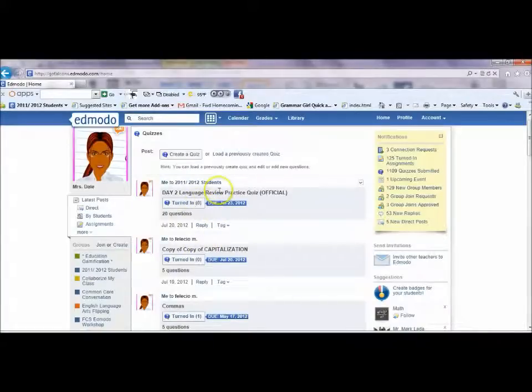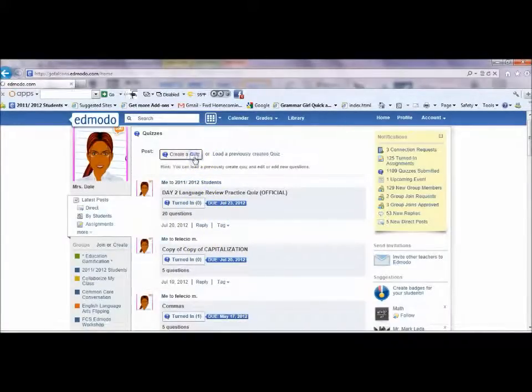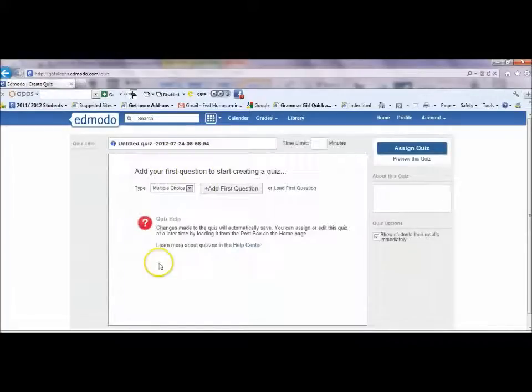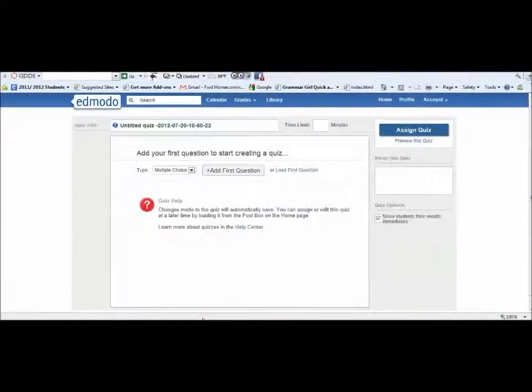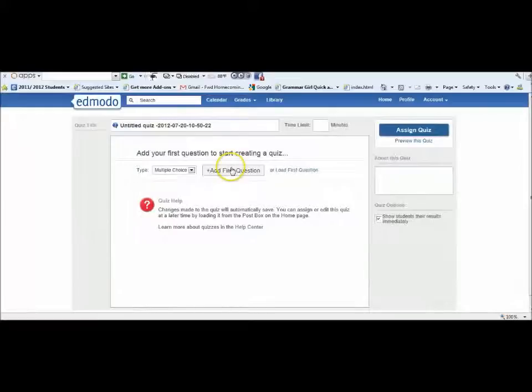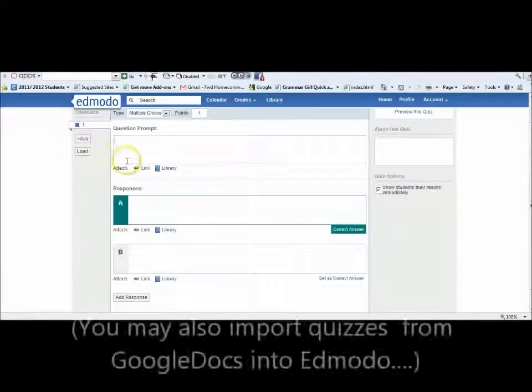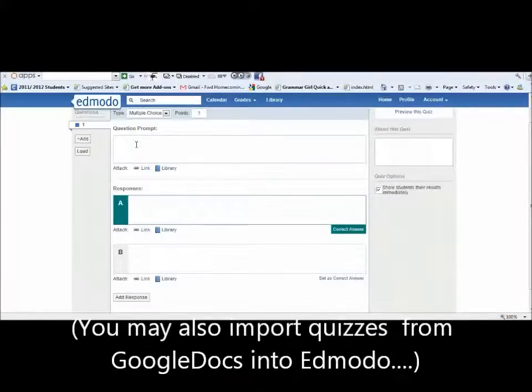I would use Word documents that I made already and copy those questions. If I had a test already in a Word document or any type of document saved in an electronic format, I could copy those questions.